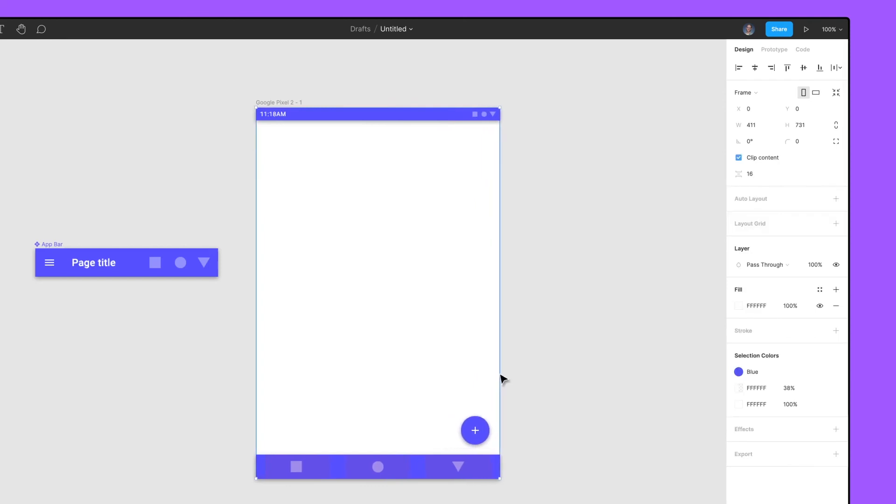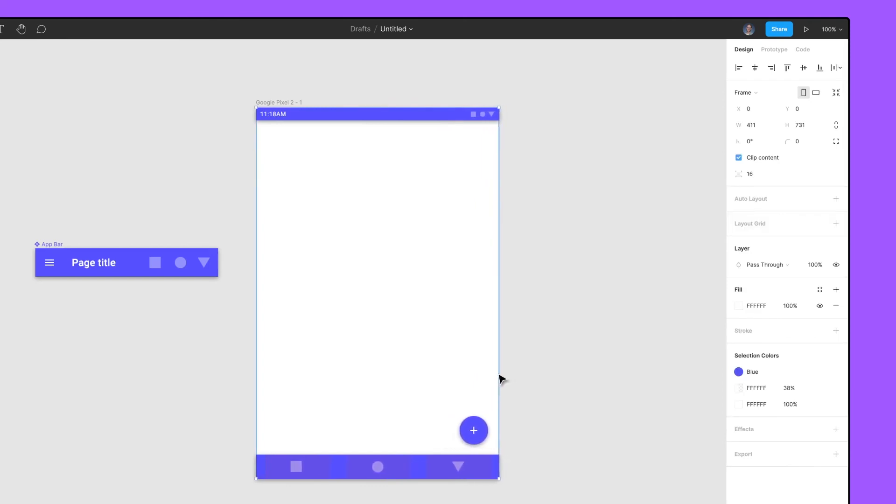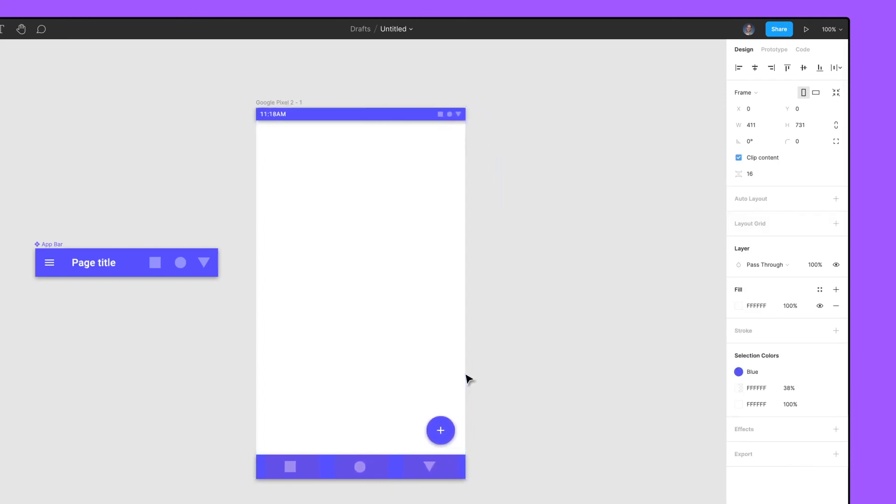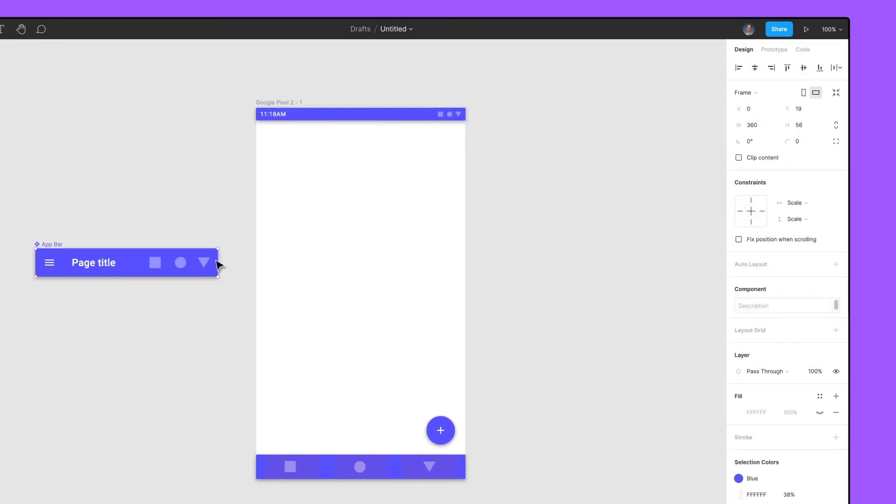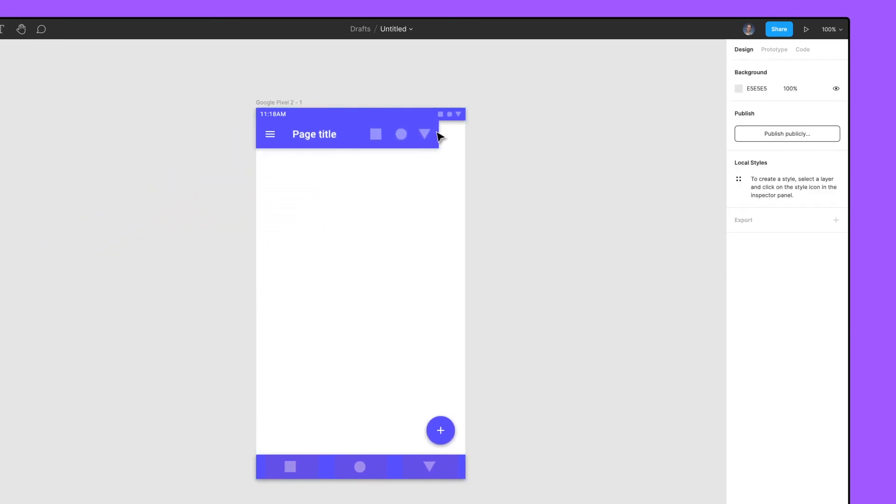Now, when we resize the top level frame, everything will automatically adjust. Finally, add the app bar component underneath the system bar aligned to the left side.